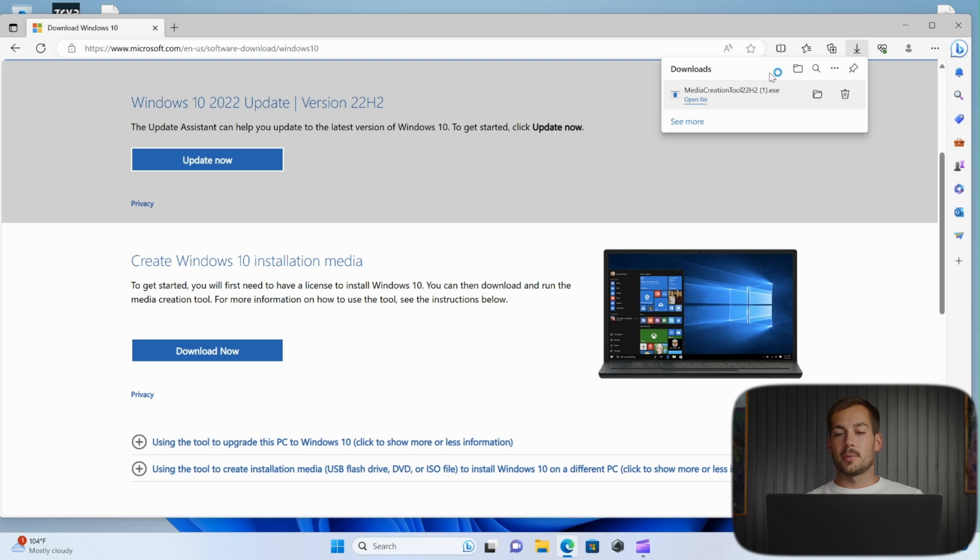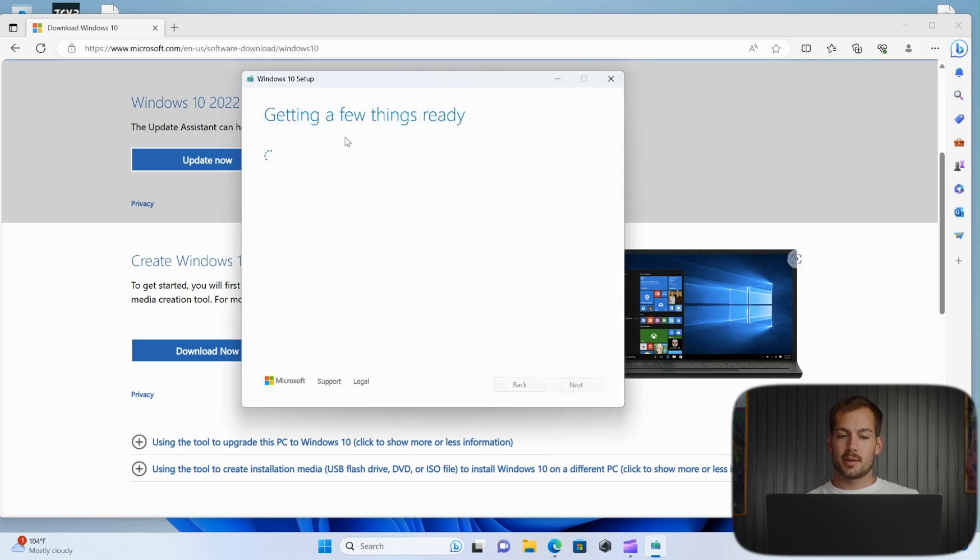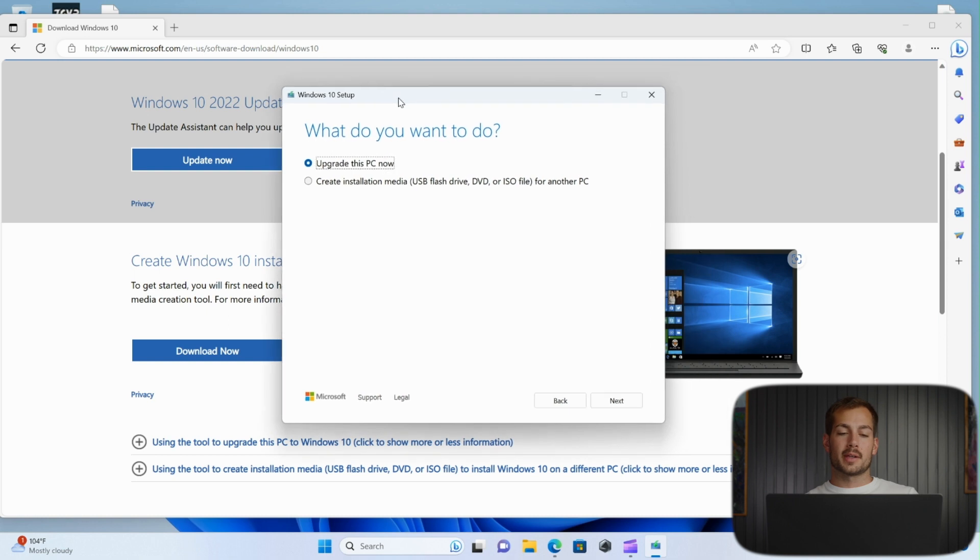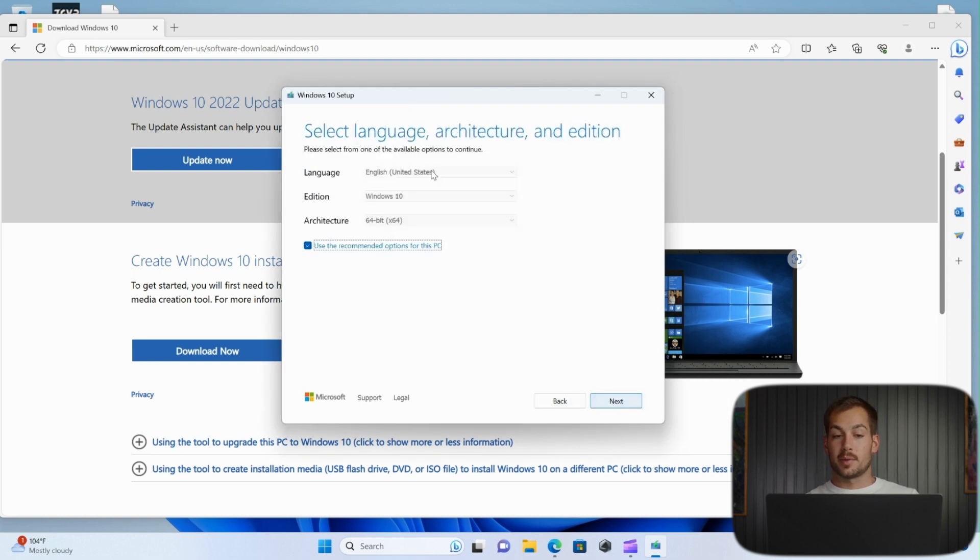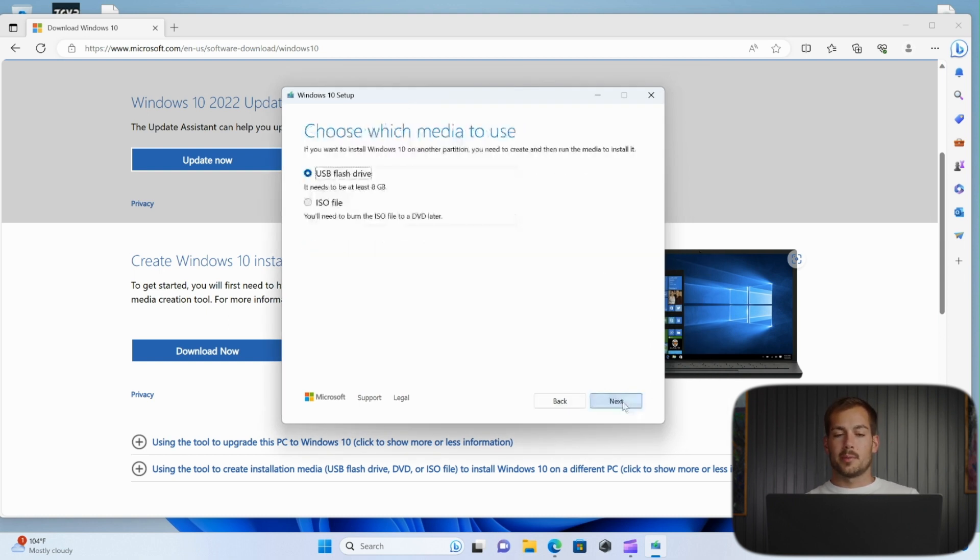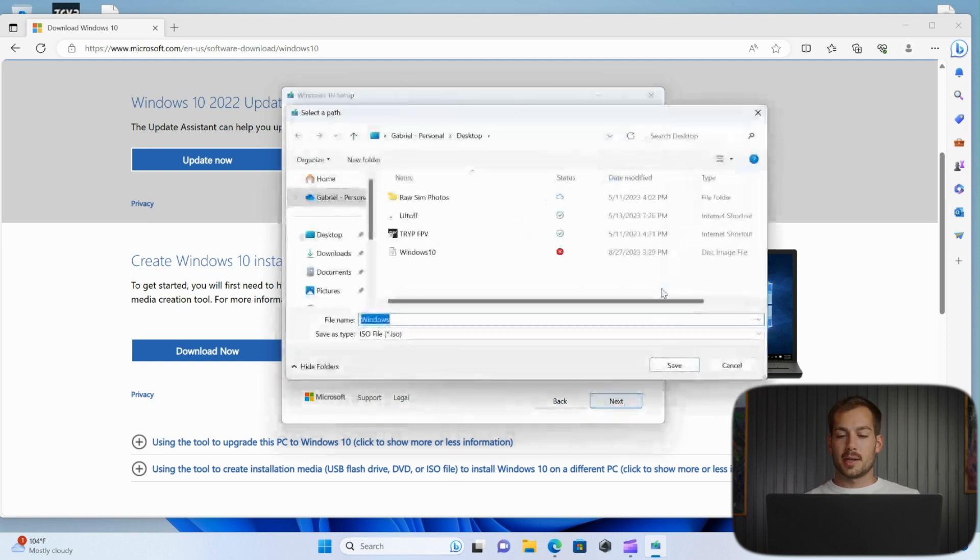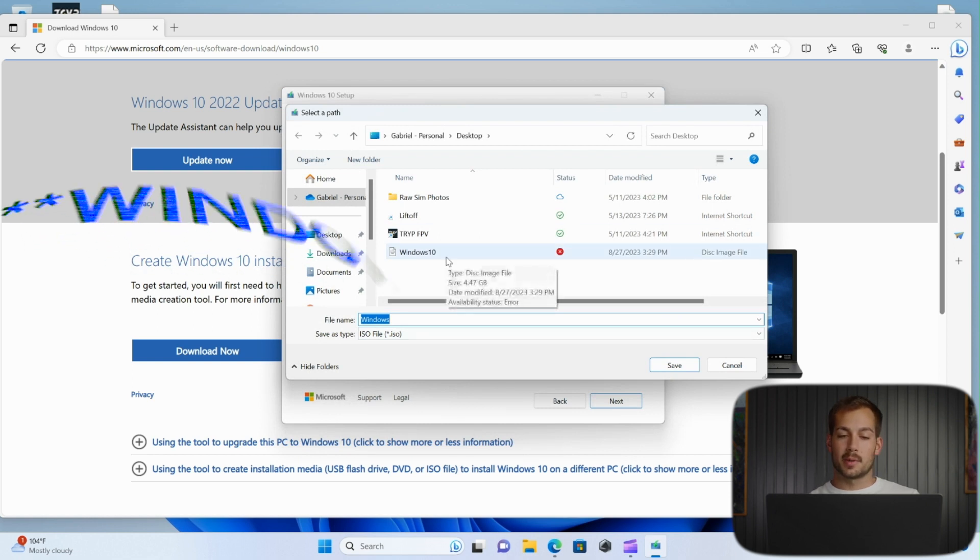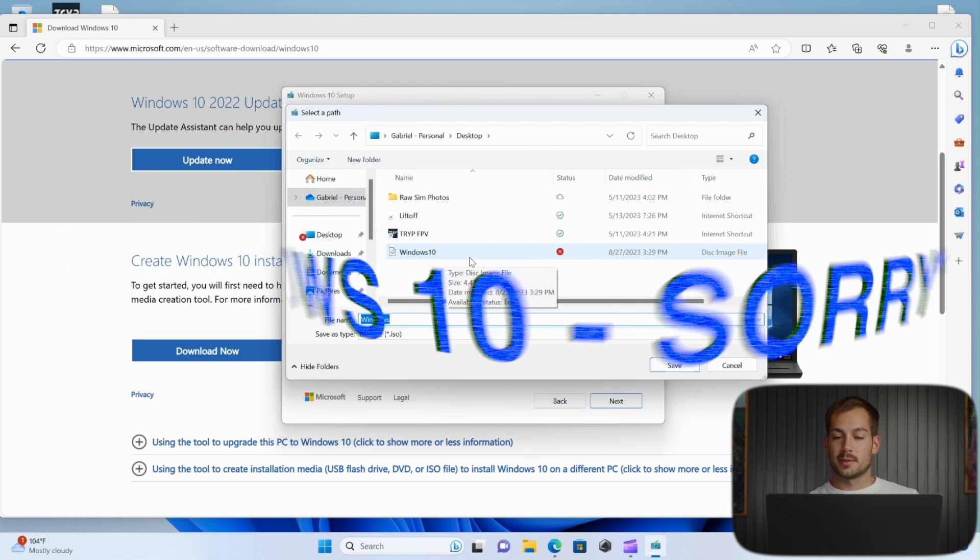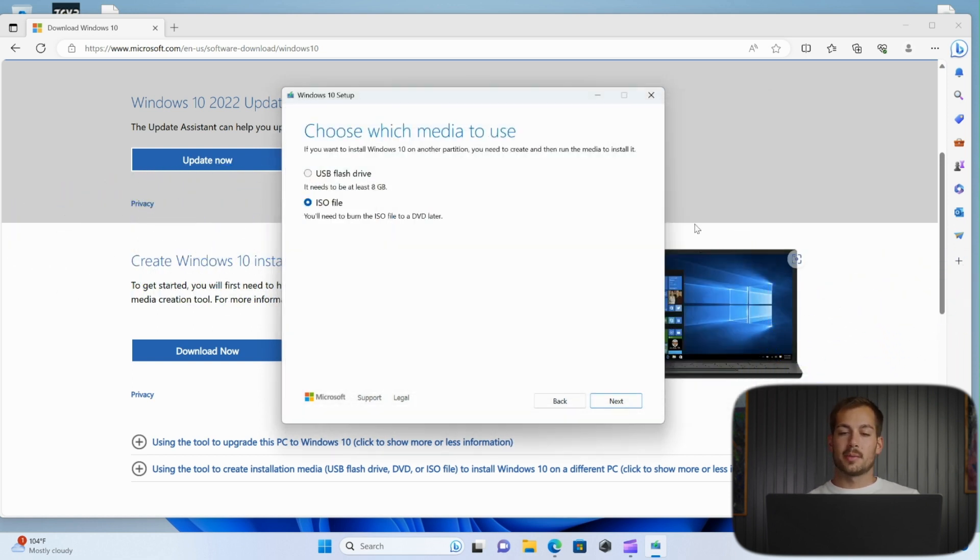And then we'll go ahead and open that up. We'll need to accept the license agreement. And for the next option, check create installation media and press next. Then press next again. Then click ISO file and press next one more time. And I'm not going to do this since I already downloaded Windows 11 ISO to my desktop. So we'll go ahead and move on to the next step.